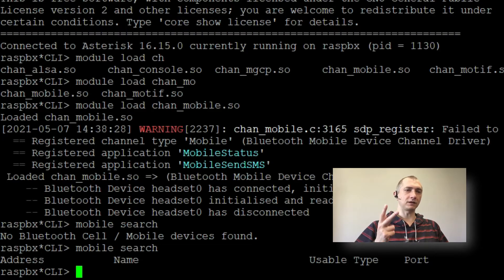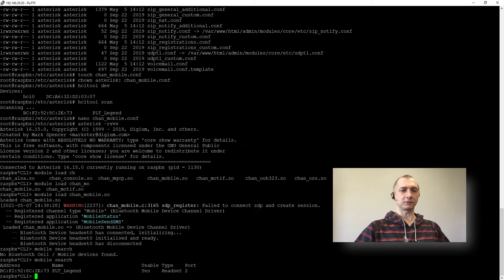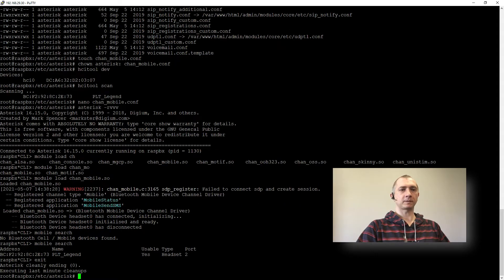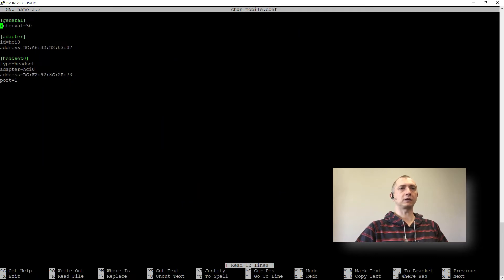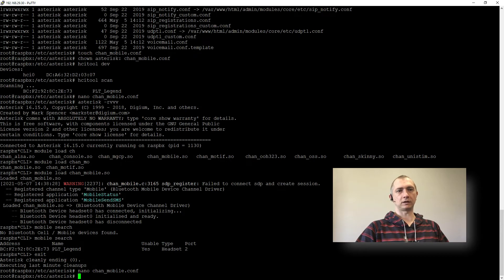So 3, 2, 1. Ah, timed it perfectly. So we have port 2. So once again we can go back here. Port 2. Nice.